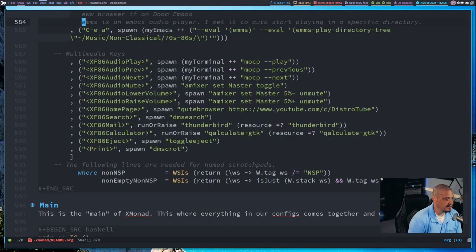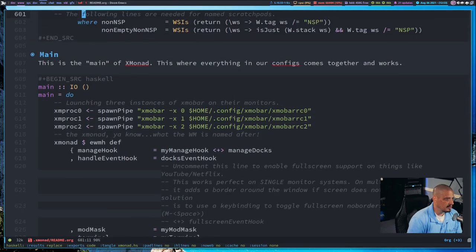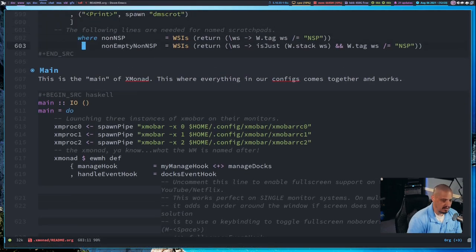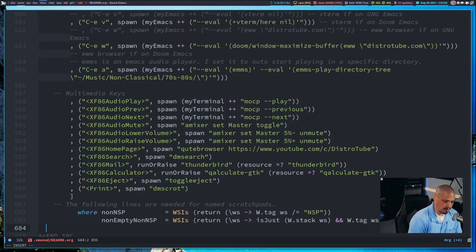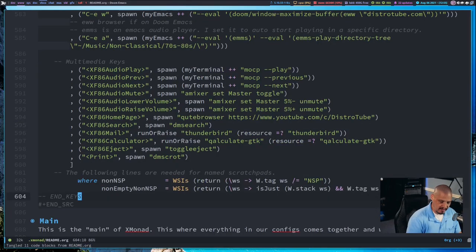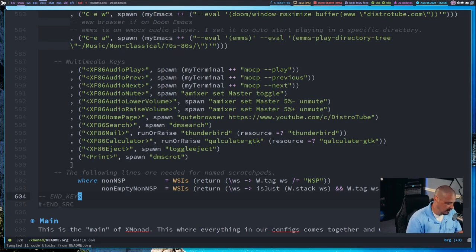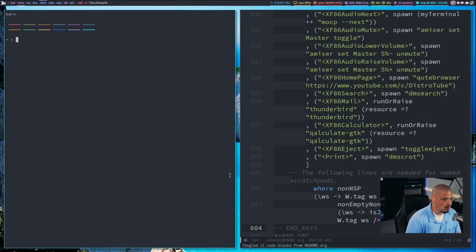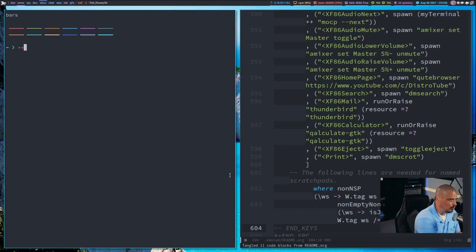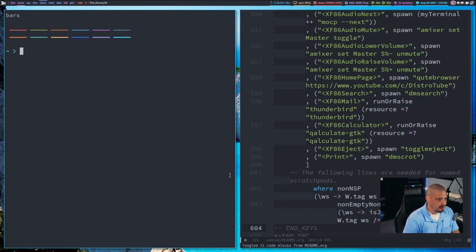I'm going to page down to the end of my key bindings and create one more comment: dash dash space `END_KEYS`. Then I'll go ahead and save this to my xmonad.hs config file. I did colon W to write, then ran a key binding I have for org-babel-tangle inside Doom Emacs. Now that I've saved that, I'm going to open a terminal and zoom in so you can see.